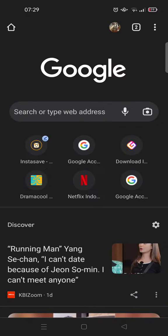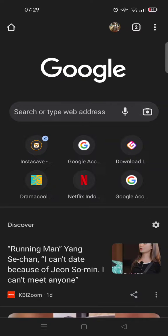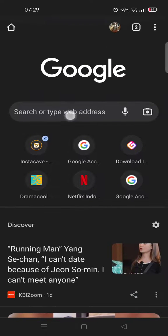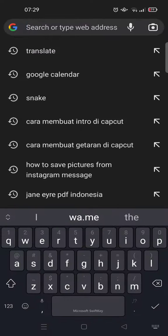Hey guys, welcome back to this channel. In this video I'm going to show you how to remove suggestion history on Google Chrome. So if you open Google Chrome and click on the search or type web address here,